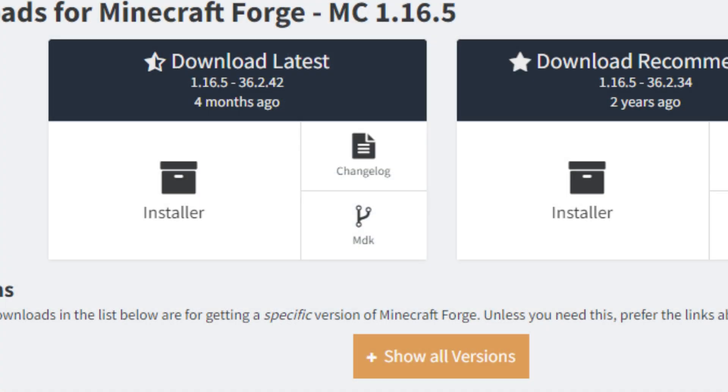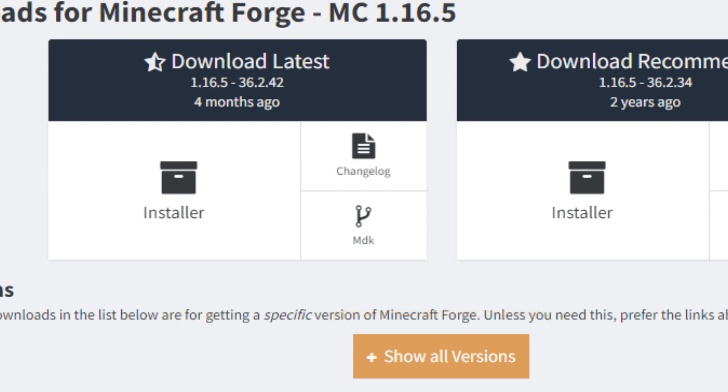It's crucial to get the correct version of Forge, so we're going to press the show all versions button after we've opened up the downloads for 1.16.5. Once you hit that dropdown you'll be able to see every version available for that specific game version that you're trying to run. In this case we need to make sure we find 36.2.39.